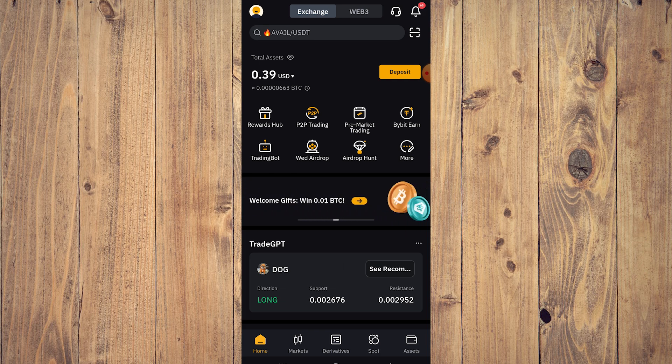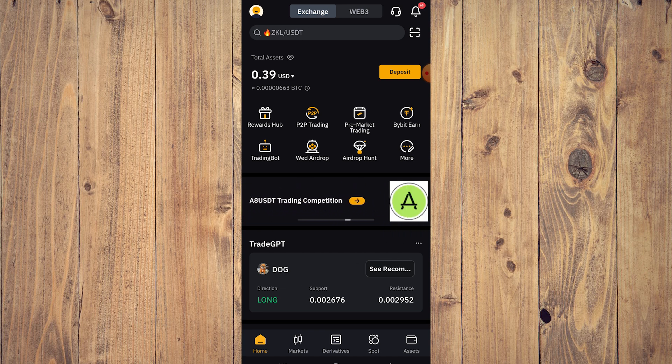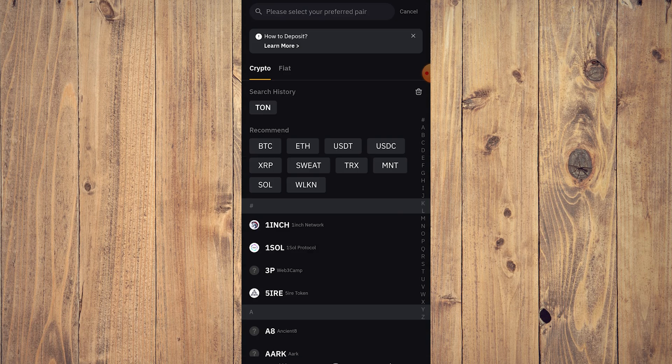example let's use Tawn. Right, so we are in our Bybit account. All we need to do is click on deposit, and here what you want to do is click on deposit crypto. After you do that, choose Tawn